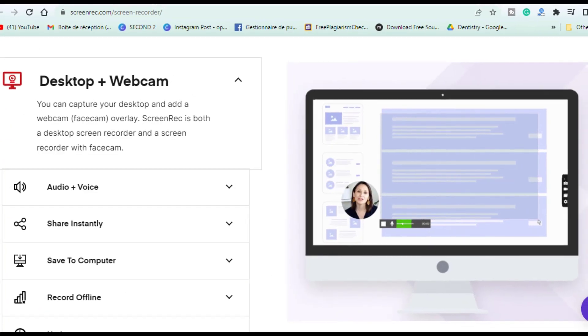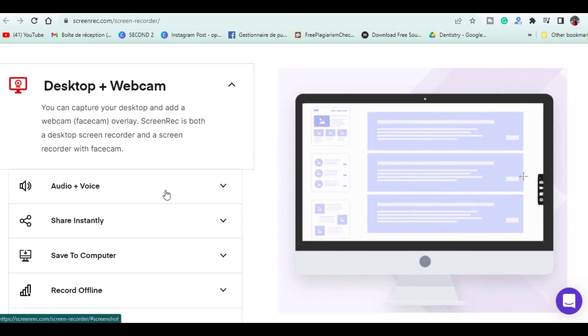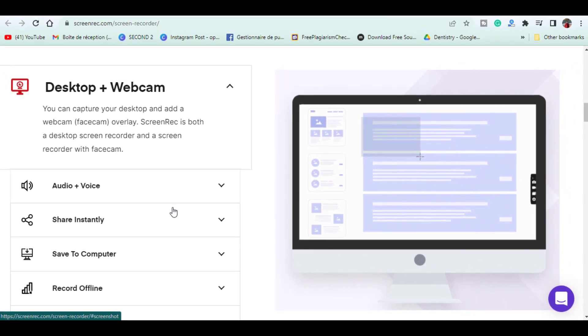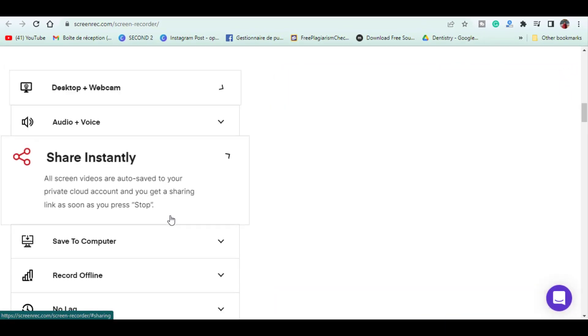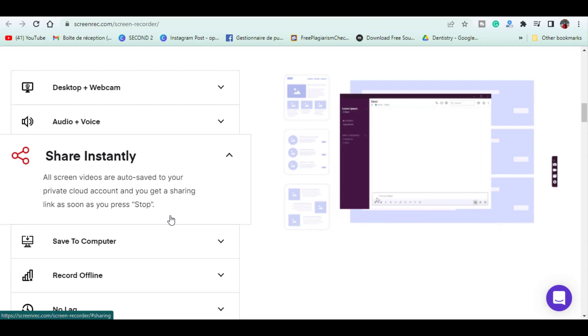It is easy to use and allows for the capturing of your screen and webcam at the same time. Recordings are automatically saved to an encrypted cloud account to easily share with others.